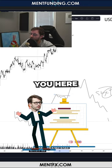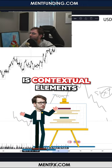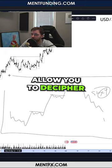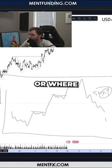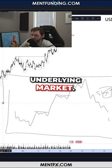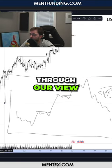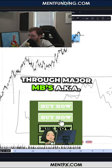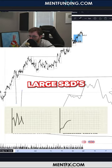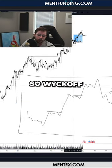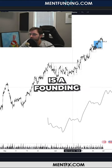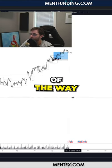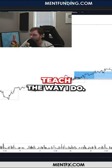All I'm teaching here are contextual elements that actually allow you to decipher what stage or where you are in this underlying markup. We do that through our view of selling to buy through major MBs, aka large SNDs, and through our models. So Wyckoff is a founding principle, at least in my book, of the way I teach and why I teach the way I do.